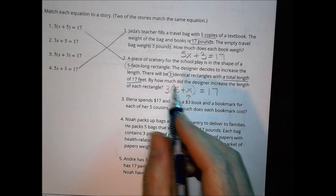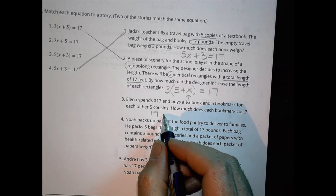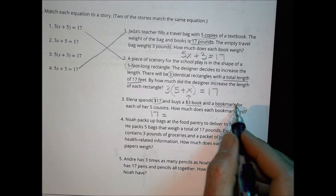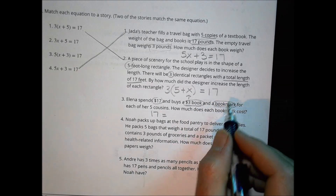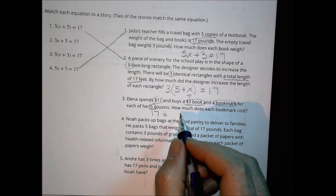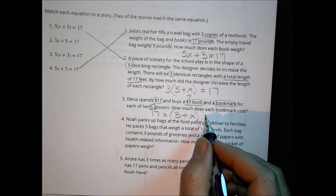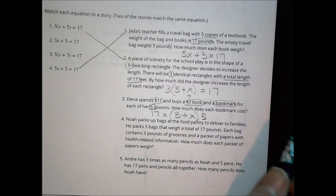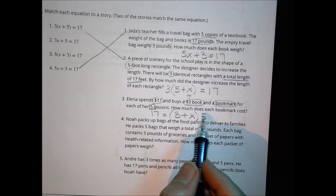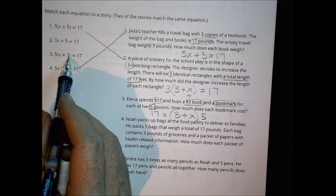Story three: Elena spends $17 buying a $3 book and a bookmark of unknown price for each of her 5 cousins. So she's buying 5 times the sum of 3 plus X, which equals 17. That matches the equation 5 times the quantity X plus 3 equals 17, or equivalently 5X plus 3 equals 17.